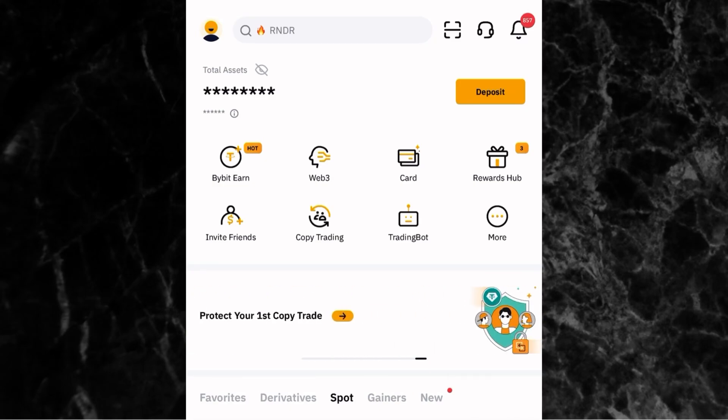Now let's dive into the main topic: P2P trading. P2P simply stands for peer-to-peer. It means instead of going through a middleman or paying high fees to deposit or withdraw, you deal directly with other users on the platform, whether buying crypto from them or selling to them. Bybit acts as the secure middle ground, holding the funds until both sides confirm the transaction.